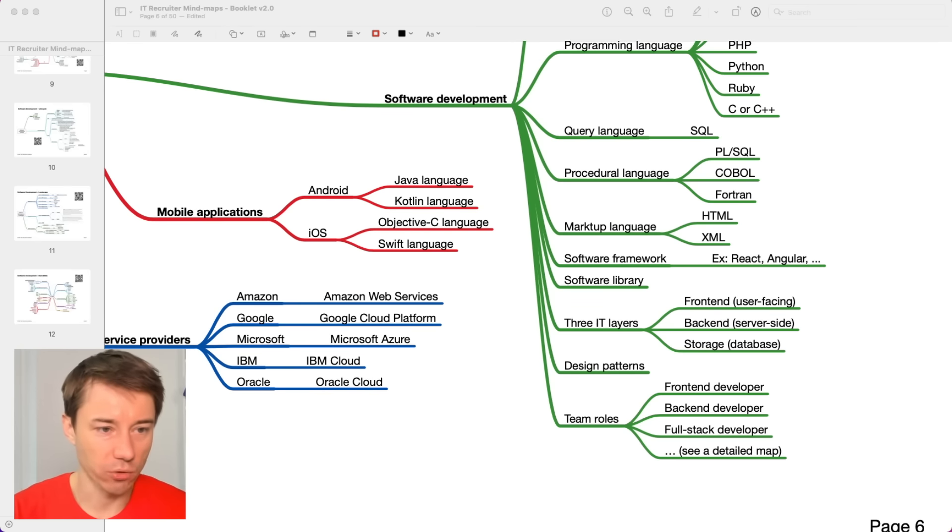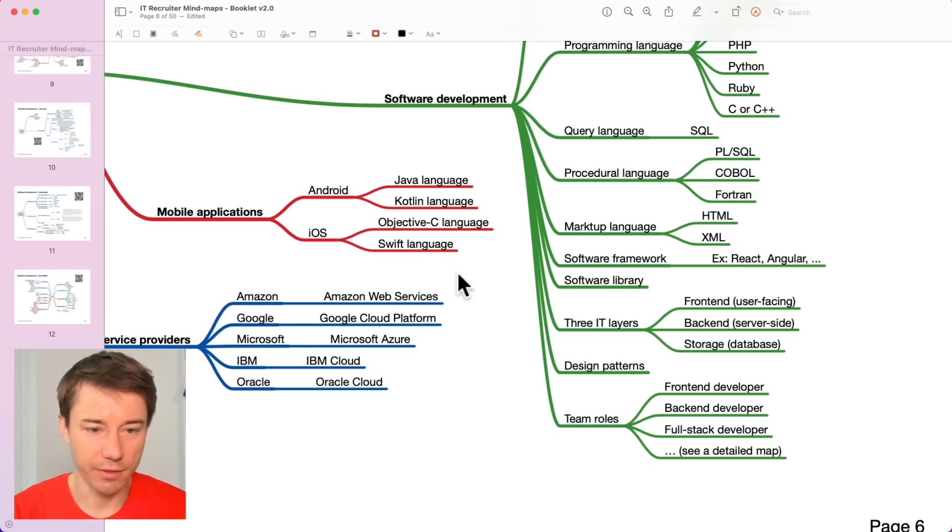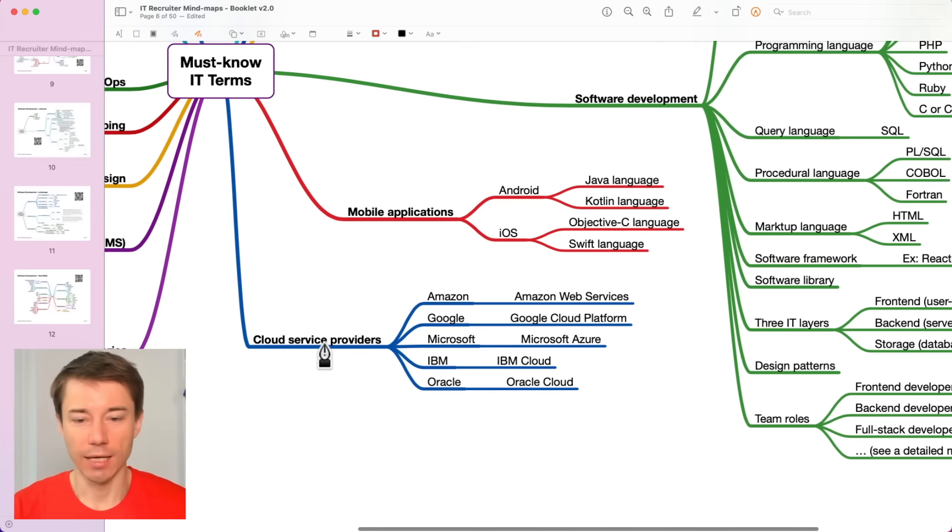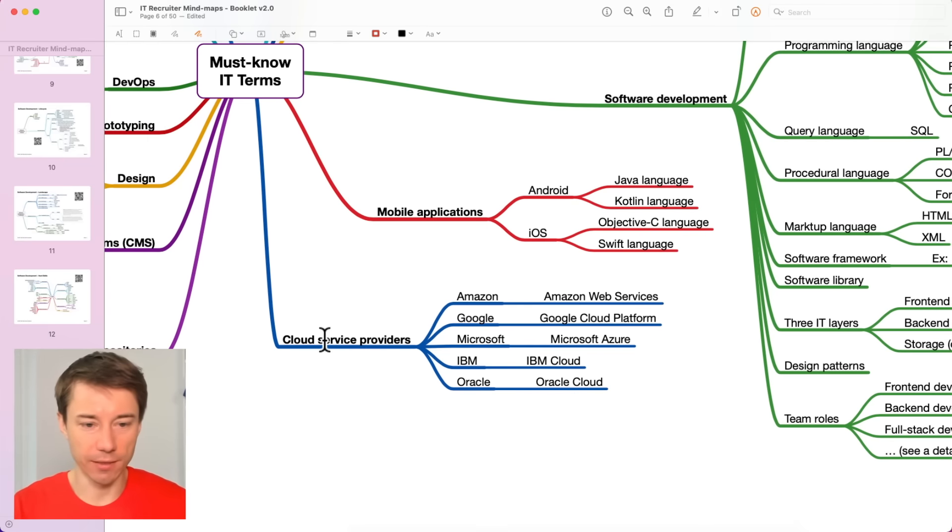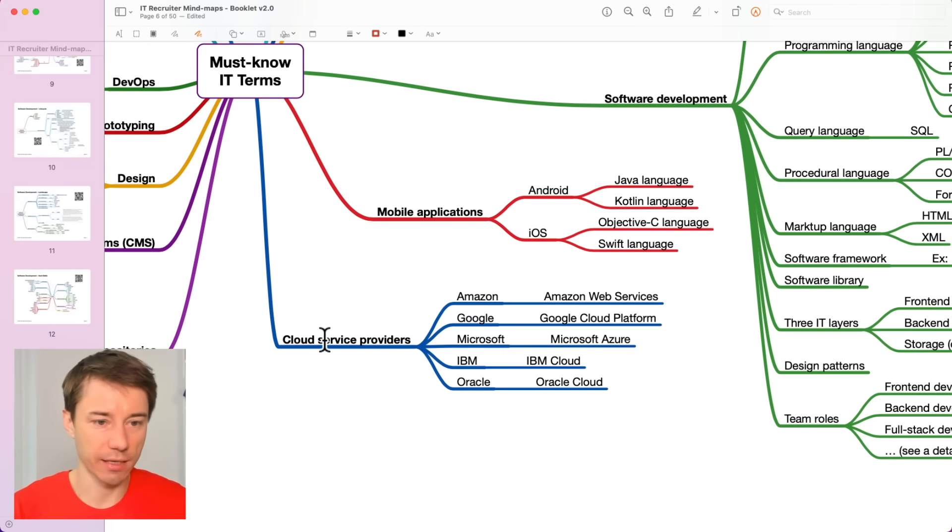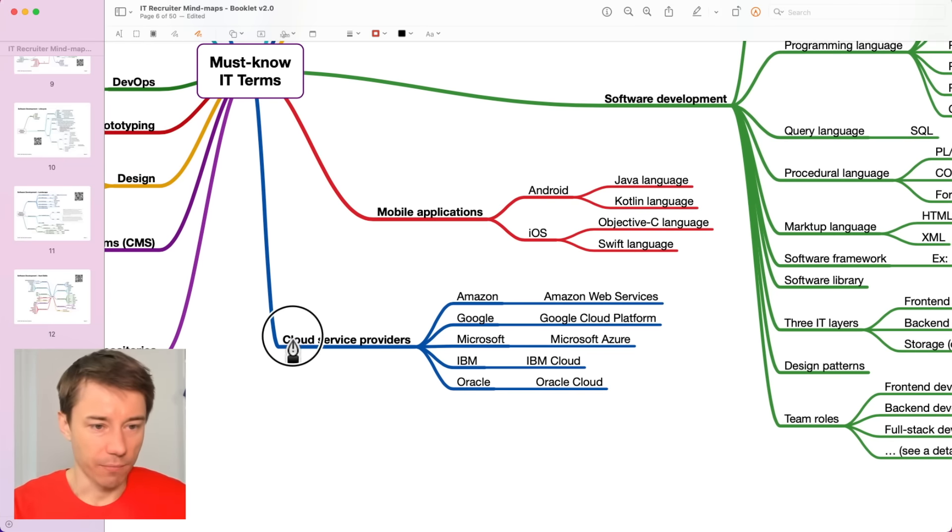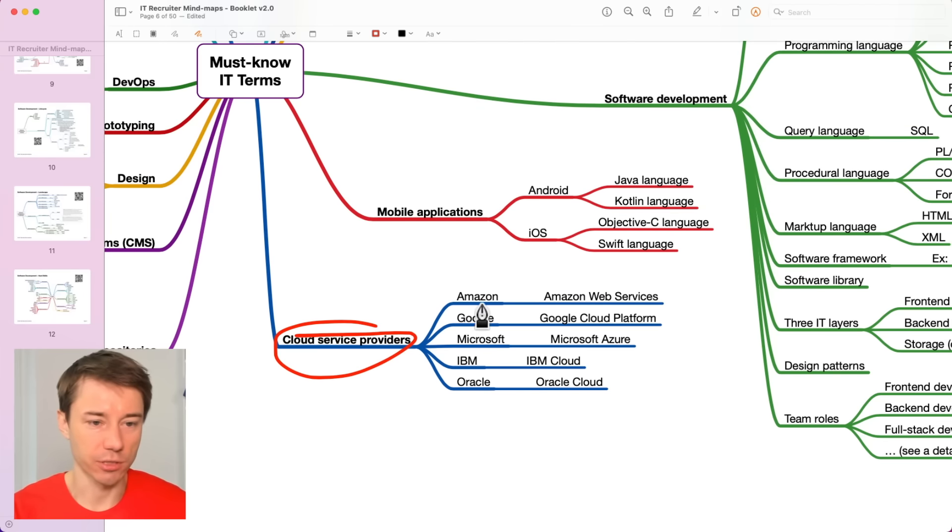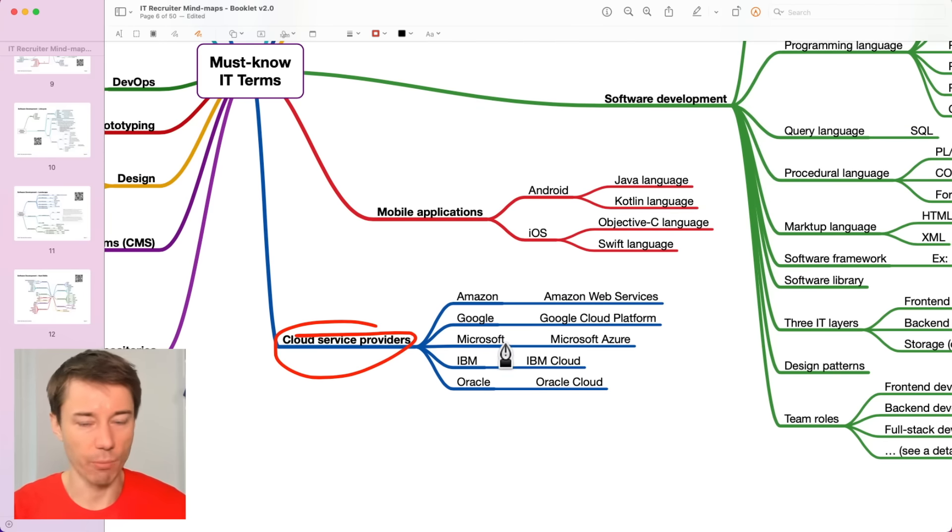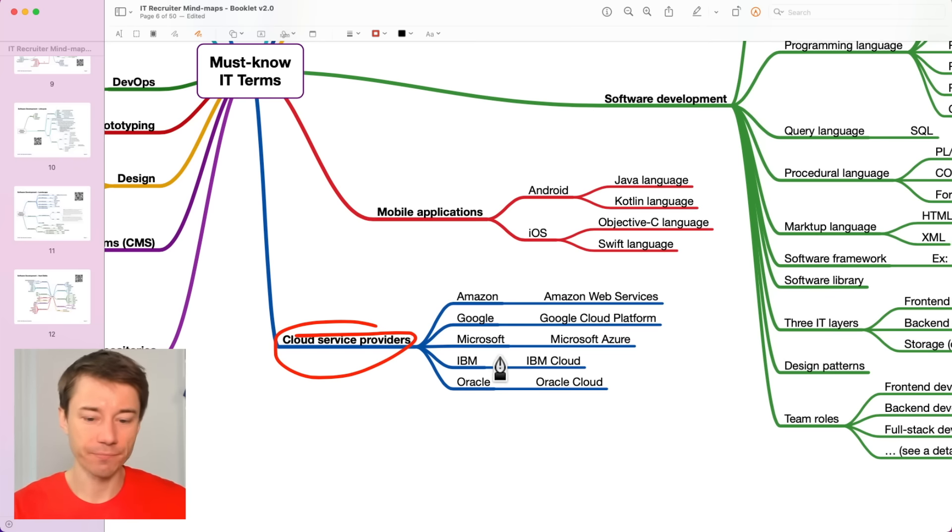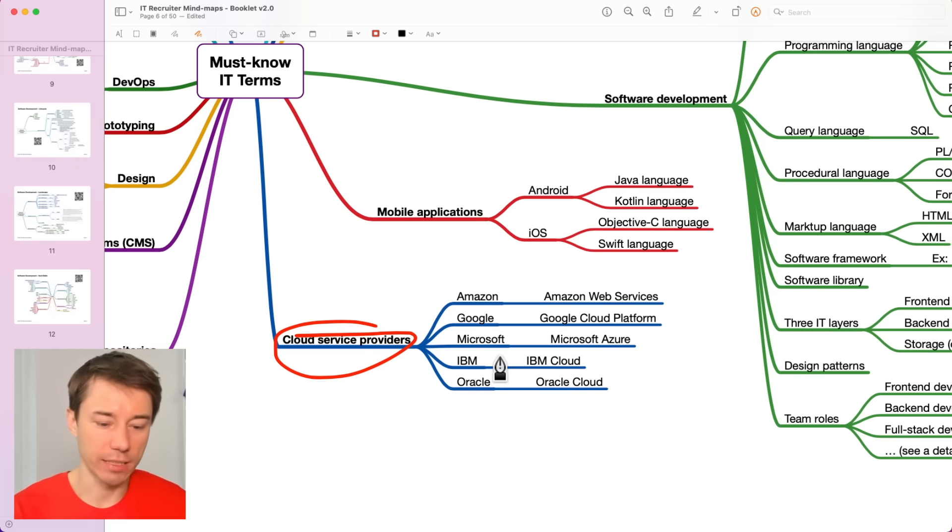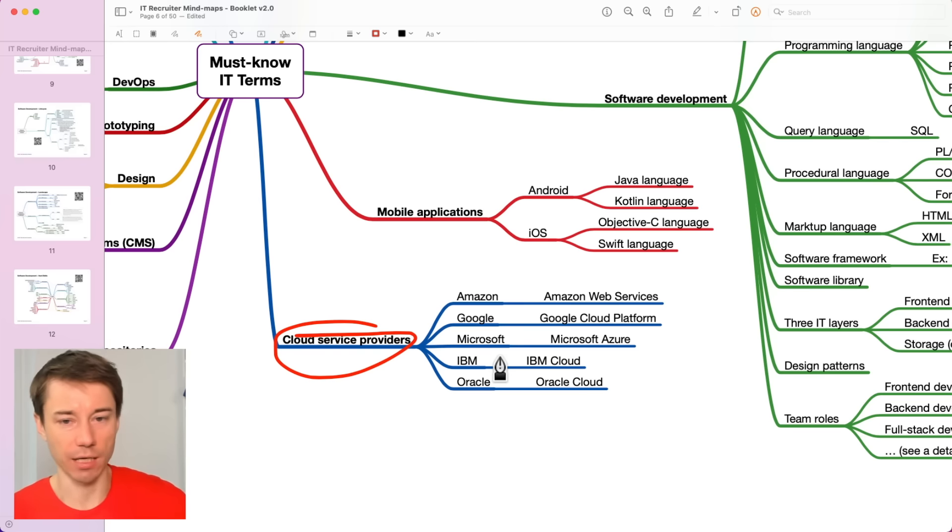And there are also some cloud providers that I just wanted to mention. A lot of development teams these days use cloud. All these cloud providers such as Amazon, Google, Microsoft, IBM, they have all these companies have built their own clouds and now they offer the cloud to other companies.